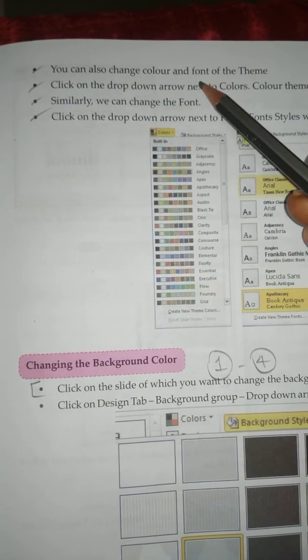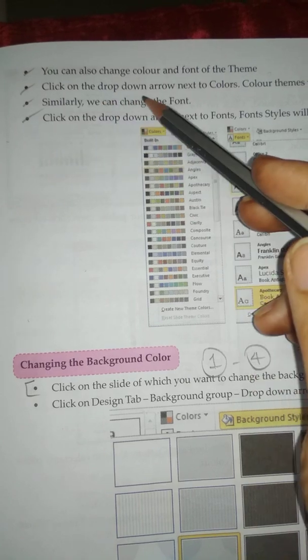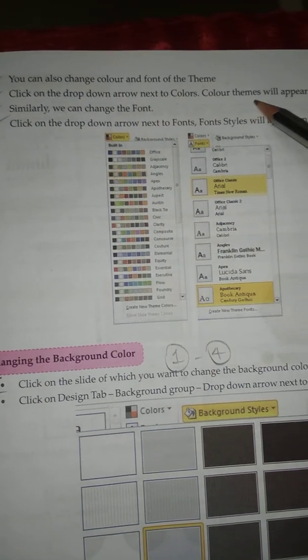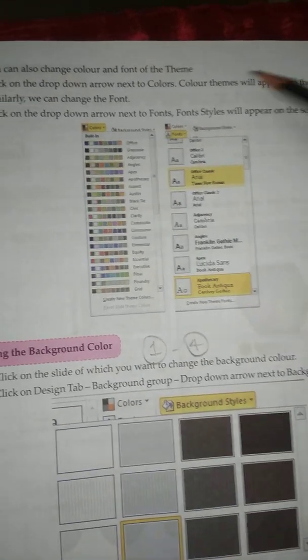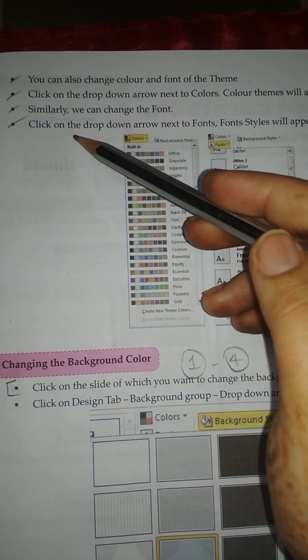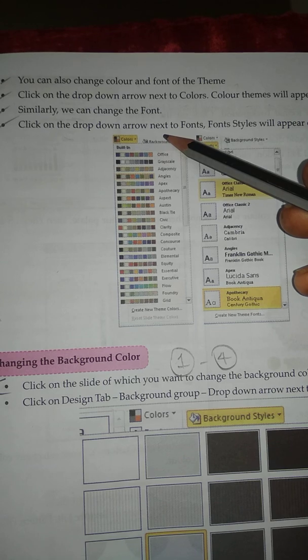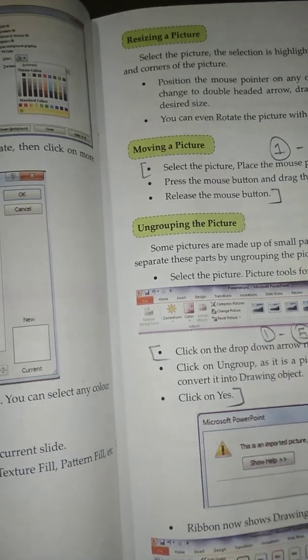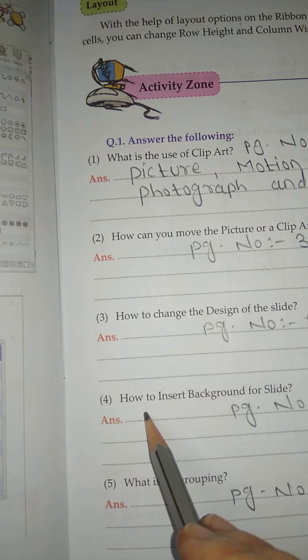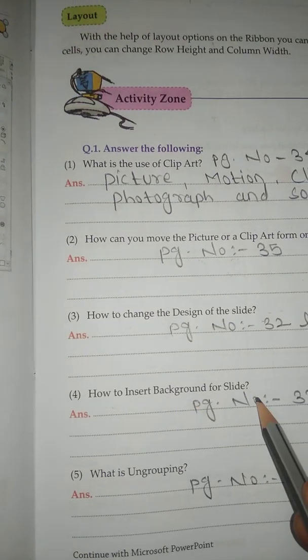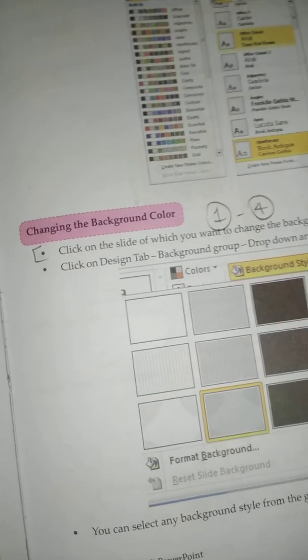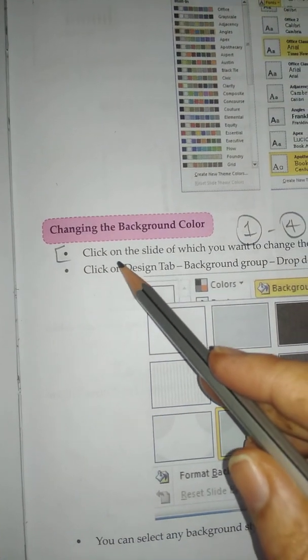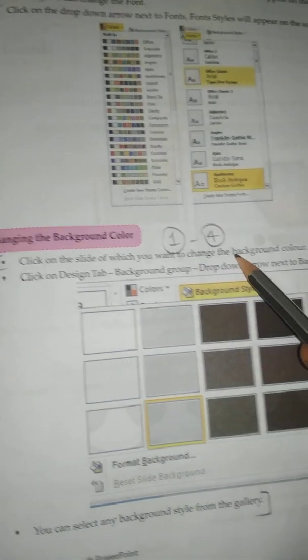You can also change the color and font of the theme. Click on the theme, then click on the drop-down arrow next to Colors — the color theme will appear on the screen. Similarly, we can change the font by clicking the drop-down arrow next to Font, and font styles will appear on the screen.